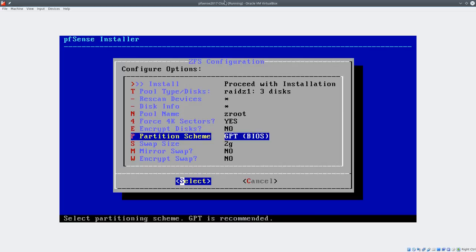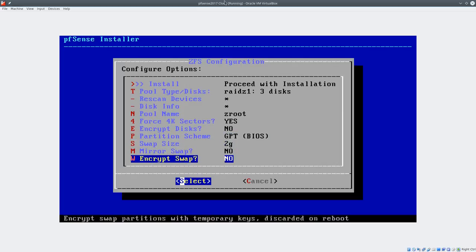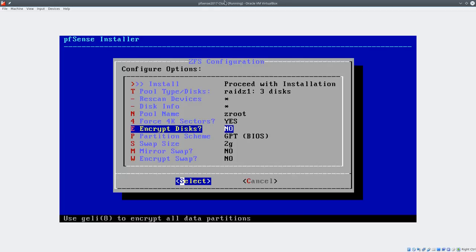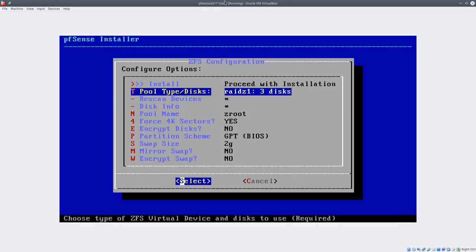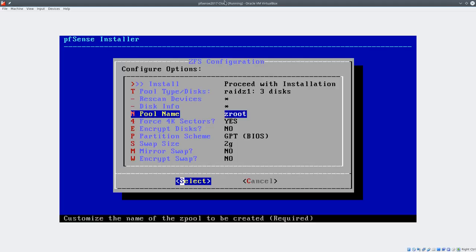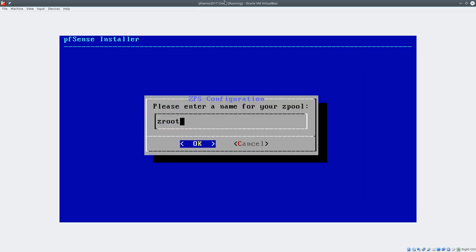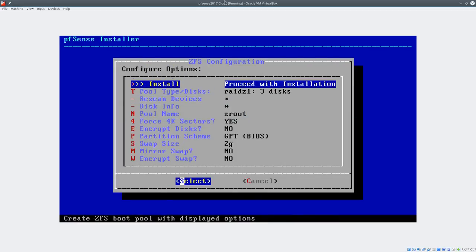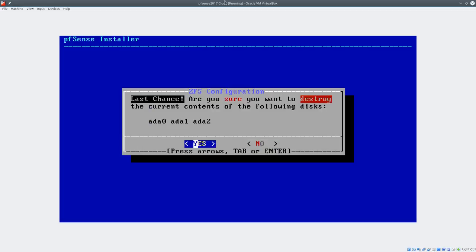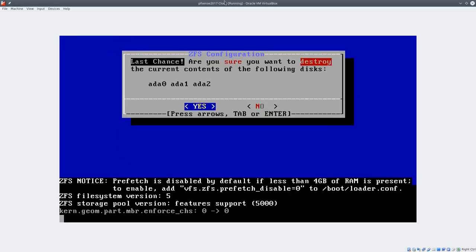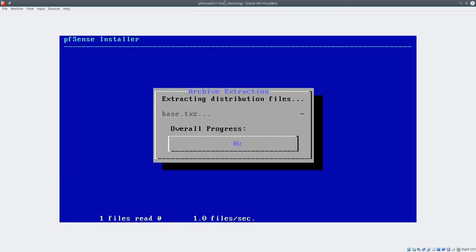You can customize partition sizes, swap sizes, and even mirror or encrypt the swap. You can encrypt the disk, but be warned — every time you boot it up you'll have to enter the password, which isn't convenient. After confirming disk destruction, the install goes really fast. I'll fast forward through this and then show you the console interface before jumping into the web interface.